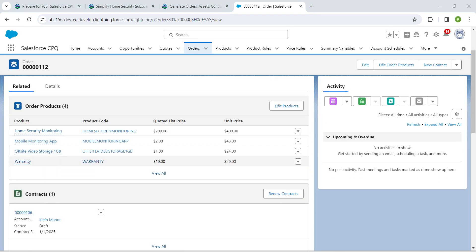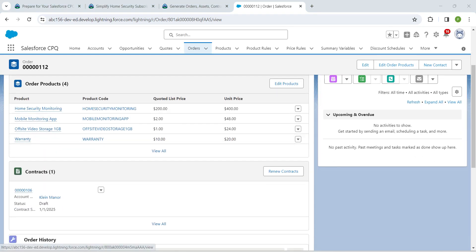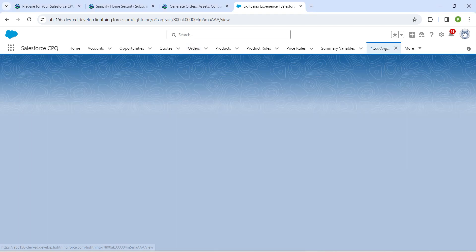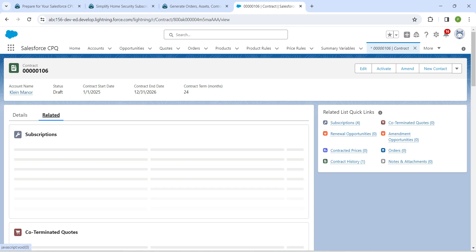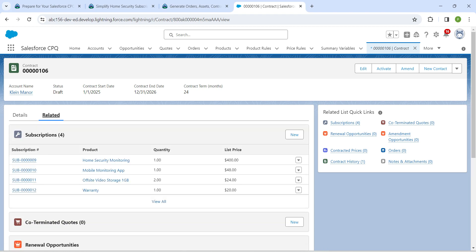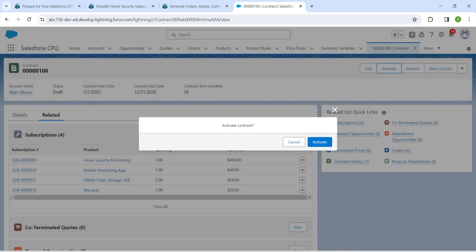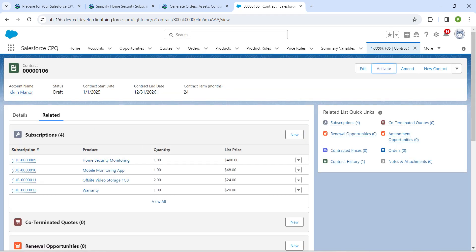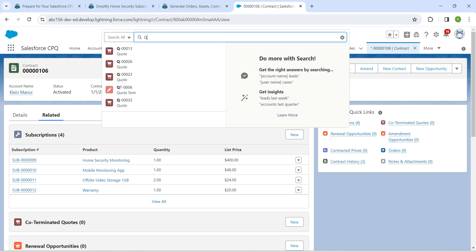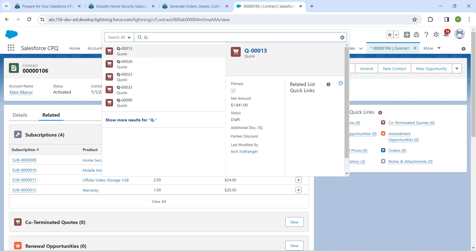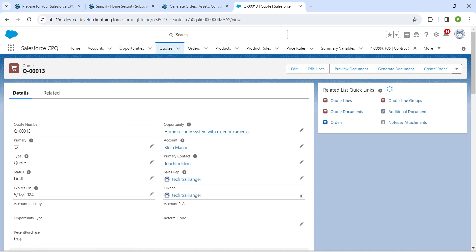Under this contract, click on the contract number, then click on the Related tab. Click Activate, then Activate again. Now in global search, search for a quote — Q followed by triple zero followed by one three. Once you get the result, click on it and then click on the Related tab.